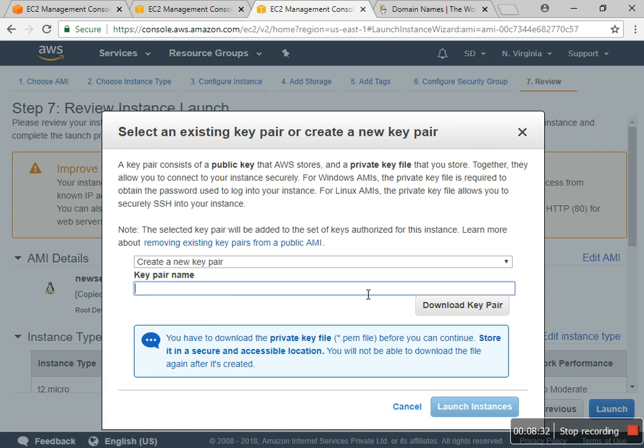Now I create a new key and name it new server.